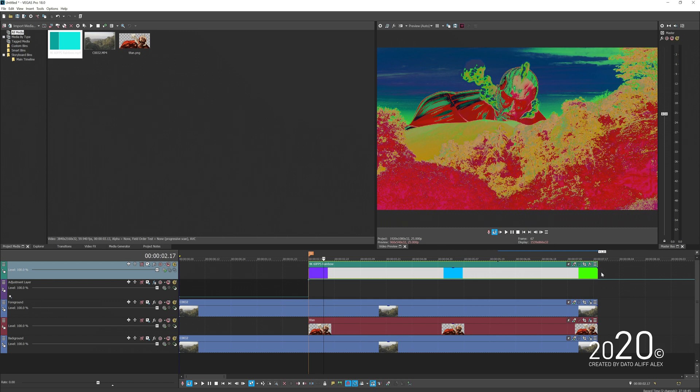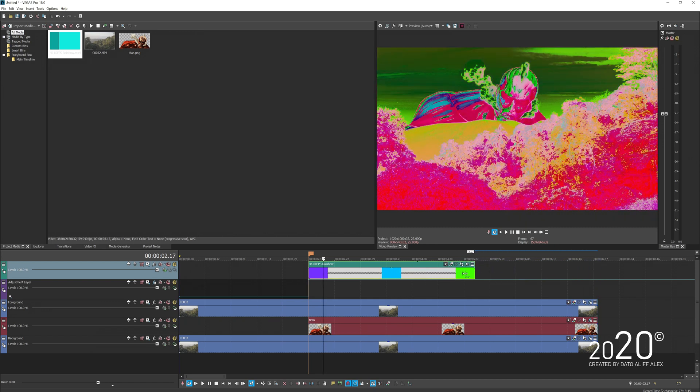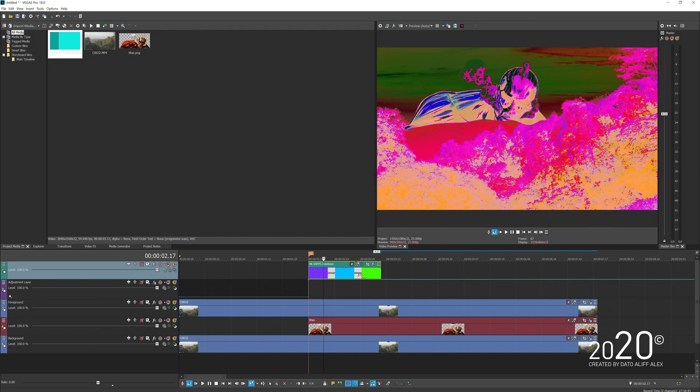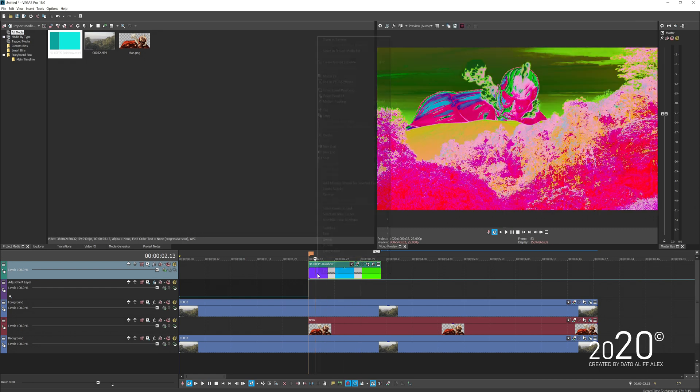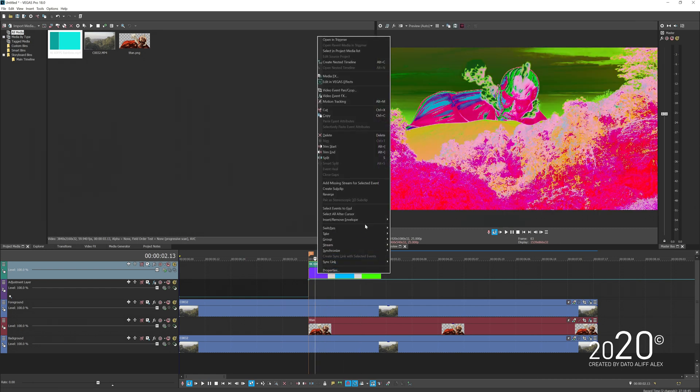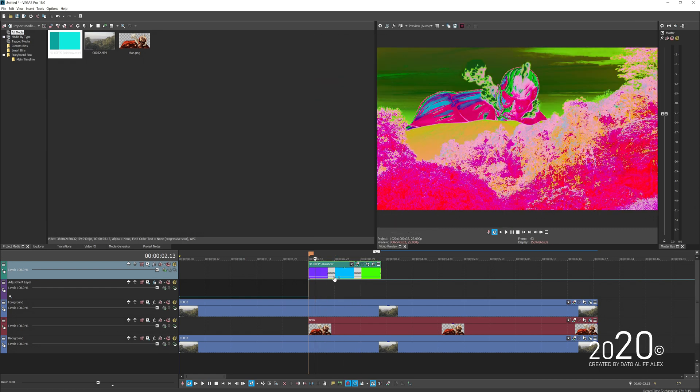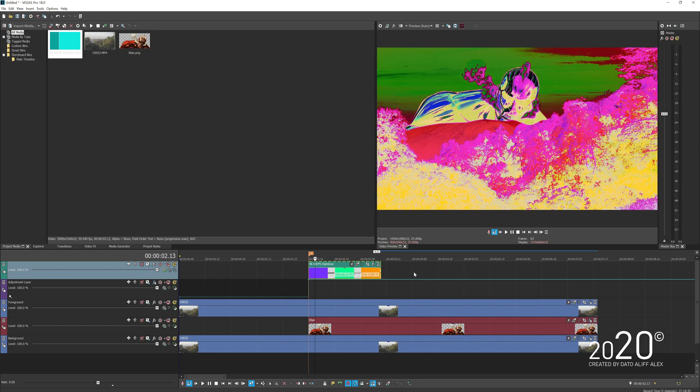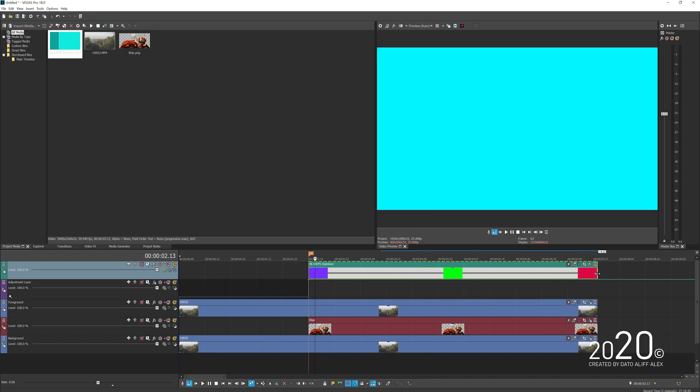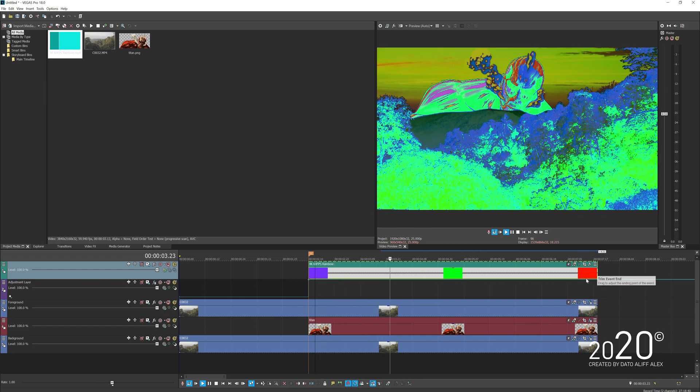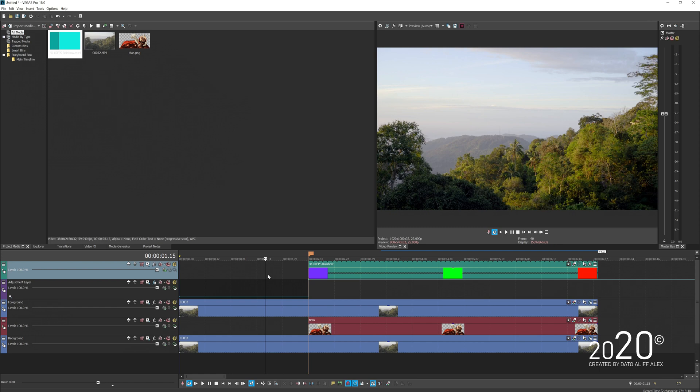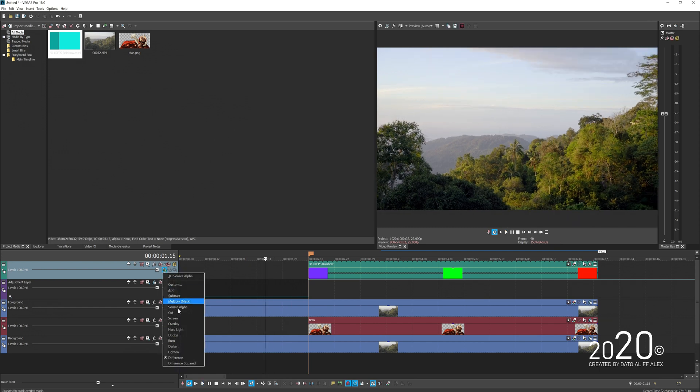Once you change the composite to Difference, you should be done at this point. But it's kind of slow, so you can speed up the video by holding Control and stretching all the way in. If you want to go even faster, you can insert a Velocity and increase it even more to get much faster color variation.